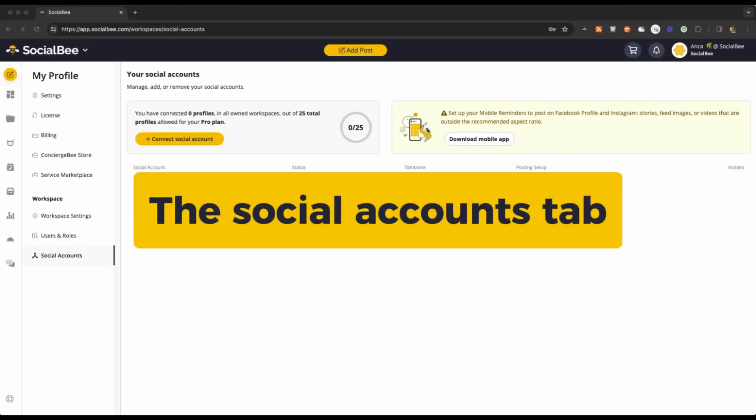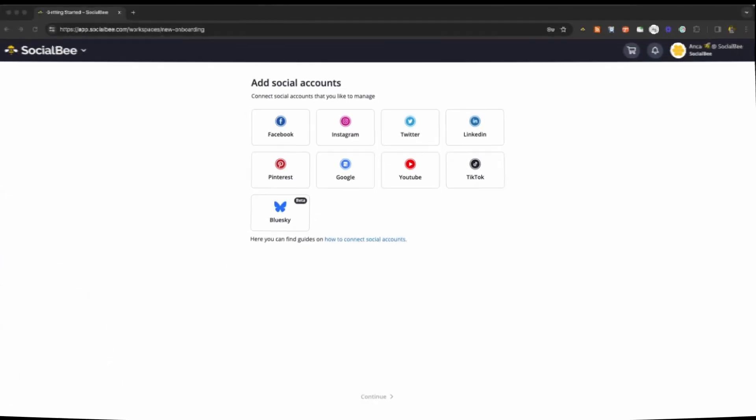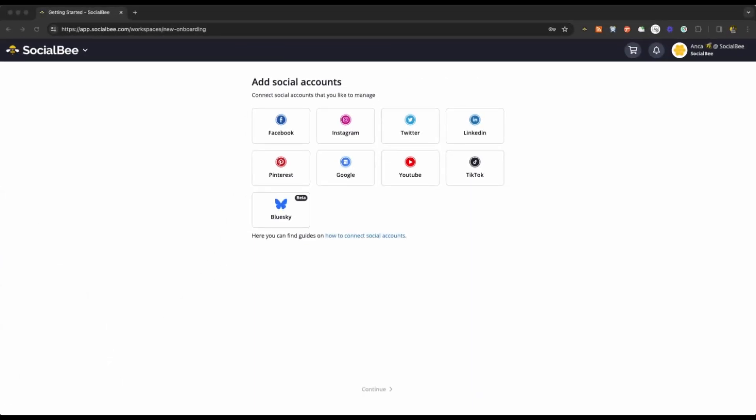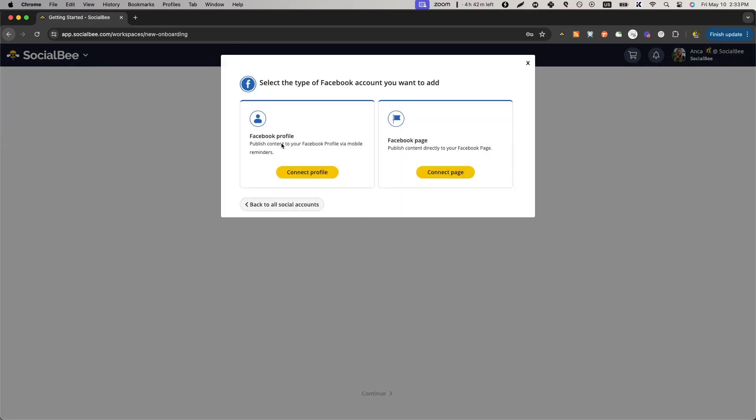And the social accounts tab, where you have more detailed control over your profiles. When connecting your profiles, you'll notice that some of them have different requirements for different types of profiles.